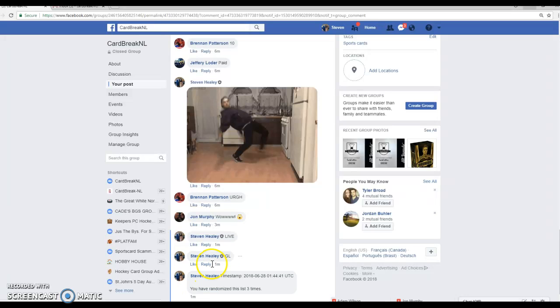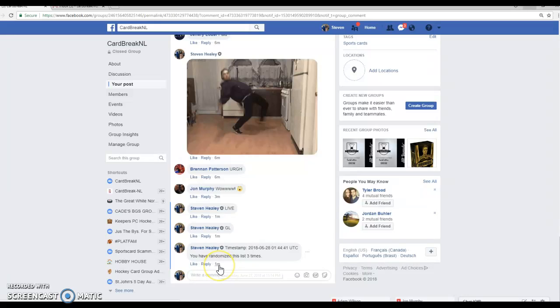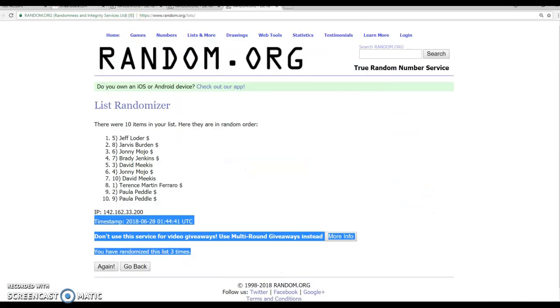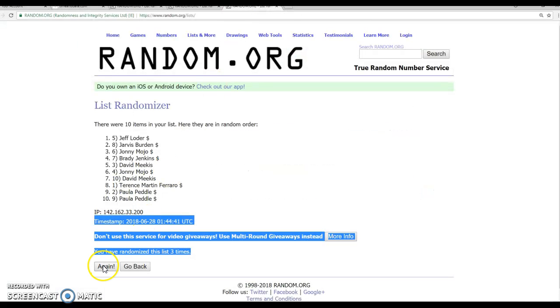So top name getting two. Second and third getting one each. It is 11-14. Last and final, guys. Here we go.